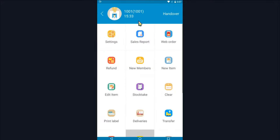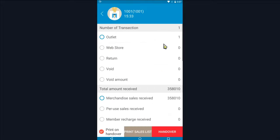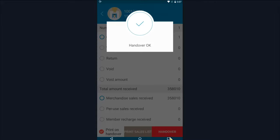We can see that on the right side of the cashier profile picture, there is an option of handover. We click to enter and click on handover, and then the cashier shift handover will be successfully done.